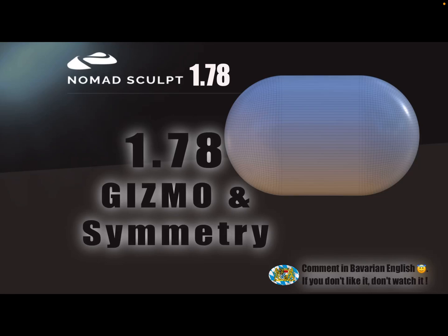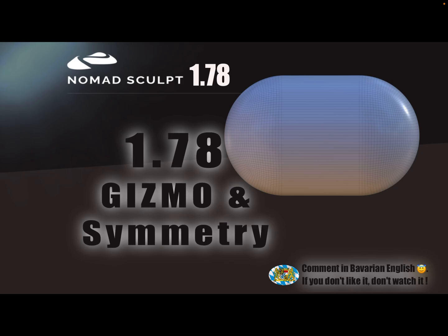Hello, this is about NomadSculpt version 1.7.8. This video provides information about the gizmo and symmetry if you have problems.